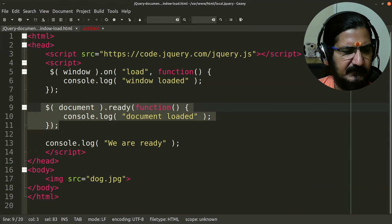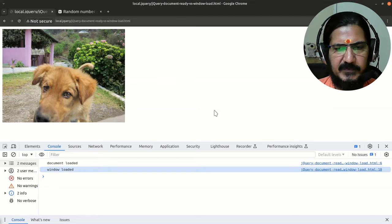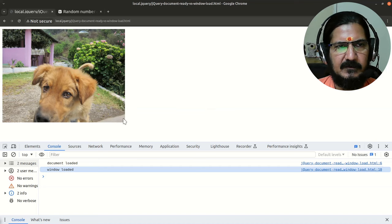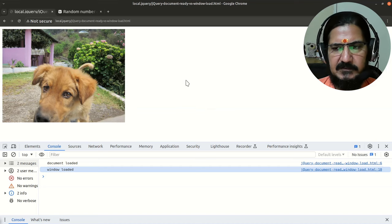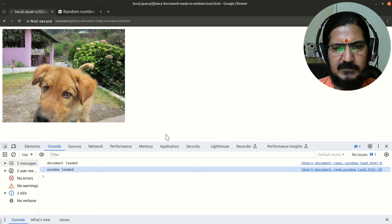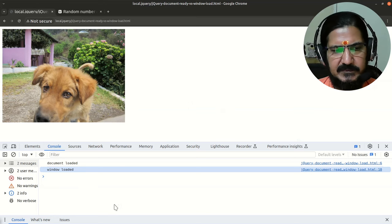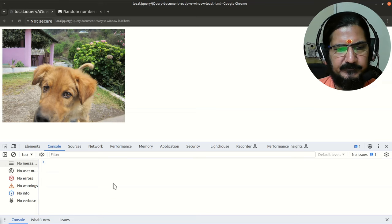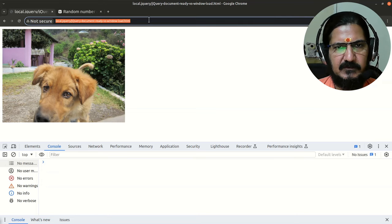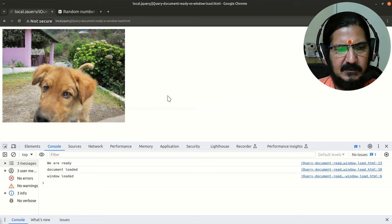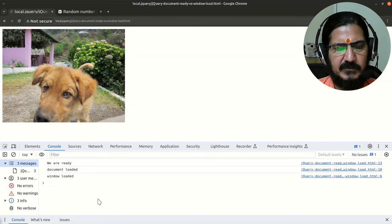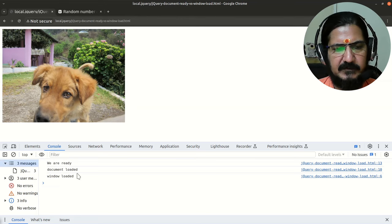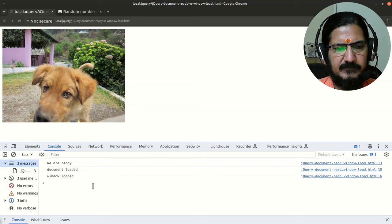So let's have a look at this. Let's go to our page. Here I have loaded this page initially itself. I have opened the console window. Depending upon your browser you can open the tools and open the console window. So I have cleared this. Now let's reload this page and see what happens. So here we can see we are ready, document loaded, and window loaded in this sequence.